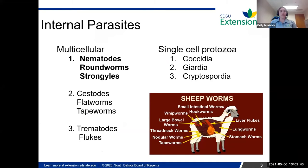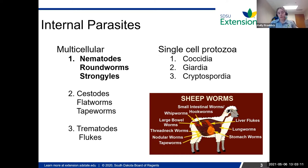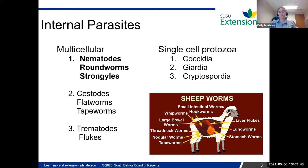To start with a brief introduction to internal parasites — you can really classify them into two different types: multicellular and single-cell protozoa. The multicellular can be broken down into three groups: nematodes, also known as roundworms or strongyle-type worms; cestodes, which are like flatworms or tapeworms; and trematodes, which you can think of as liver flukes. In parts of Minnesota, liver flukes can be a huge issue. For this presentation, we're just talking about nematodes, because those are usually the most problematic in both sheep and goats.